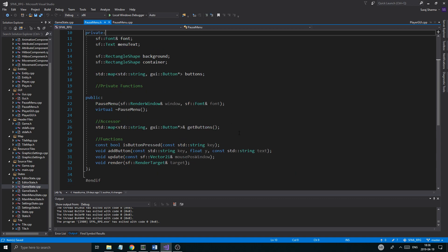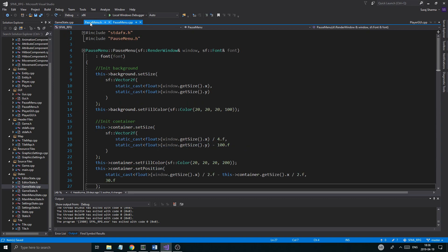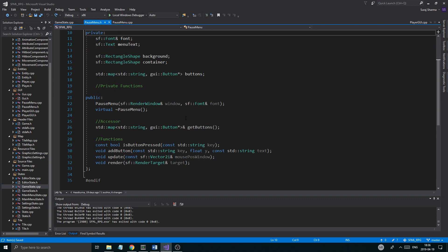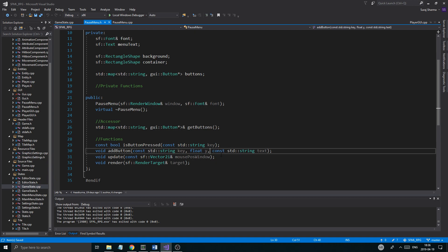Sorry to keep you waiting with all this pause menu stuff, we're gonna have to just fix it up a little bit. I was talking about how I want to send in the character size into add_button, so I'm just gonna go ahead and do that.